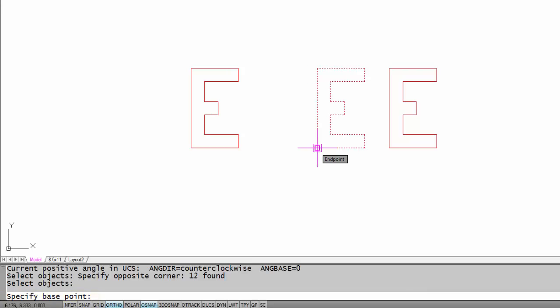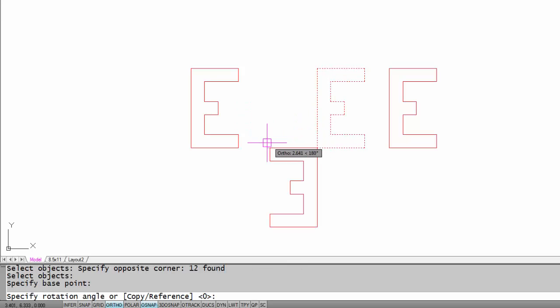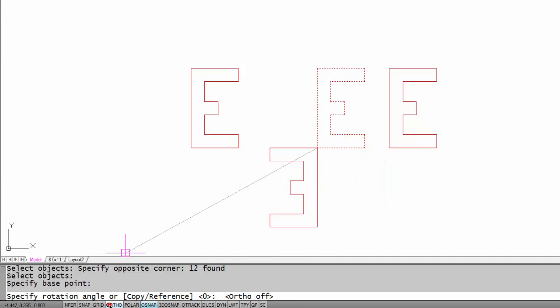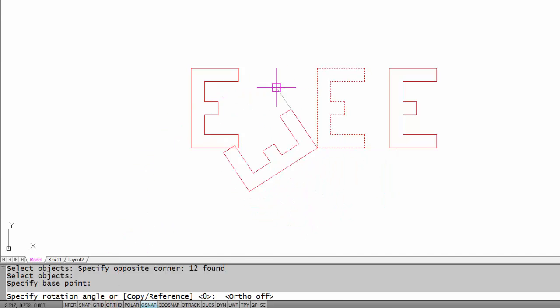Now I'm going to use this lower left corner as my base point. What a base point is in rotate is the pivot point—it's the point which the object will pivot about. So I'm going to pick that lower left corner. I have ortho, I'm going to take ortho off just to kind of show you.